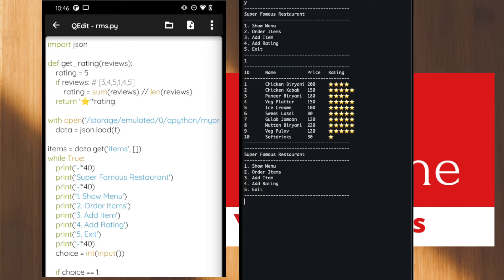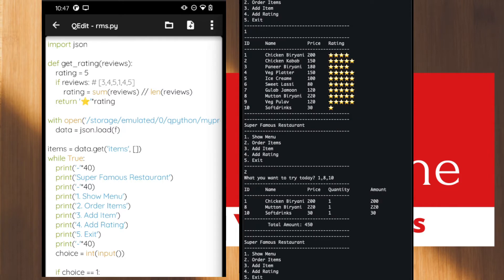If the user wants to order an item, choose option two. We need to enter the ID of the items we want to order, using a comma to separate them. Let's say one chicken biryani, one mutton biryani, and one soft drink which is ID ten. After hitting enter, we get the total bill — ID, item name, quantity, and amount — along with the total amount.